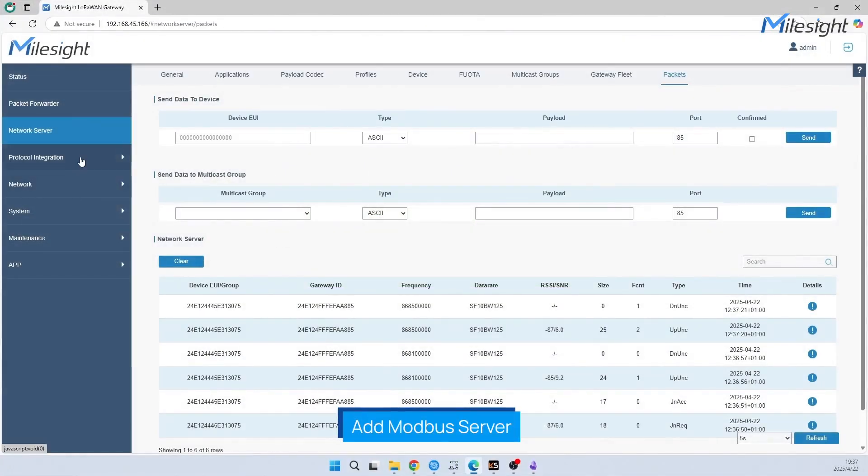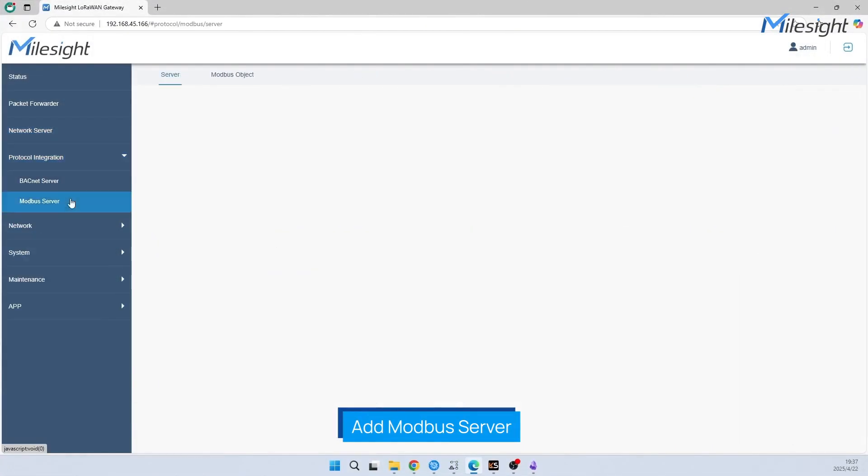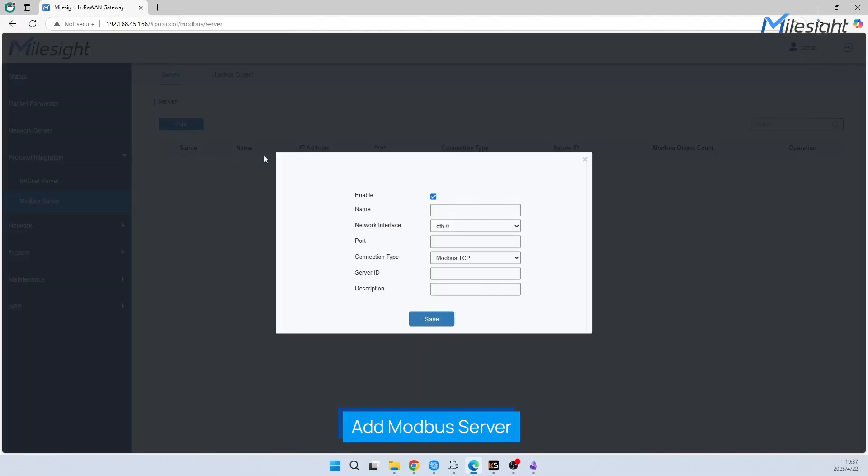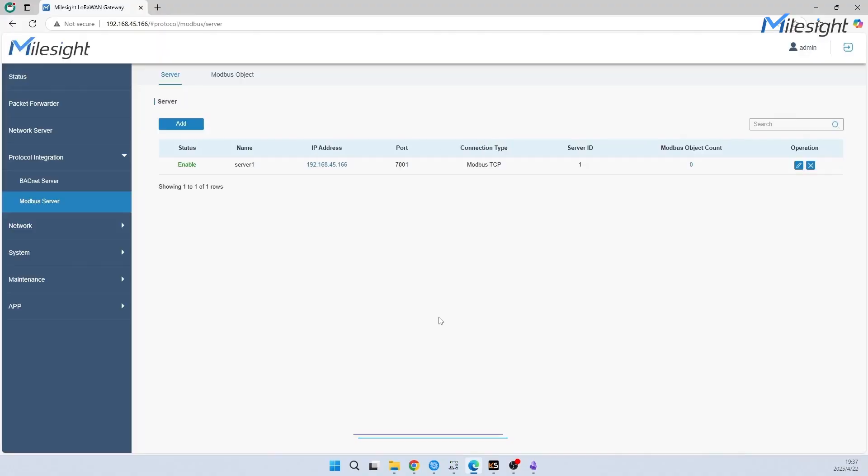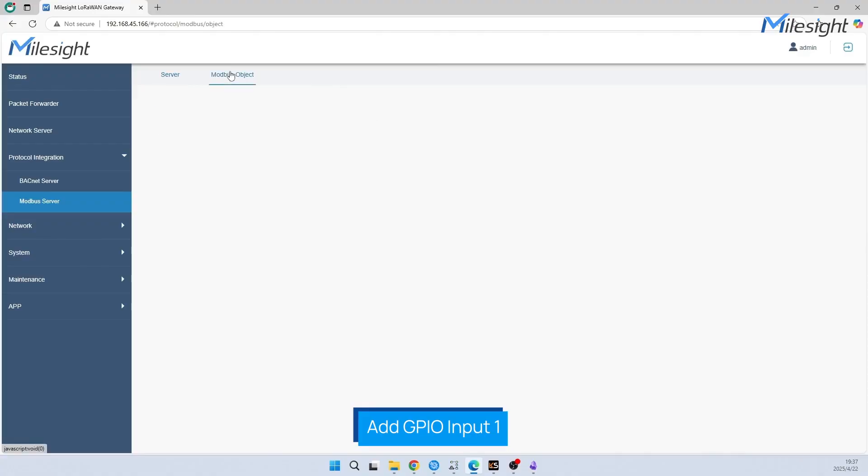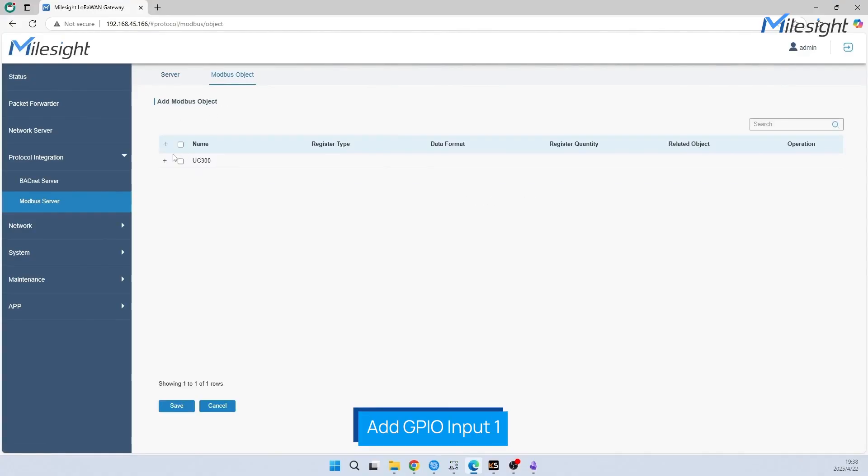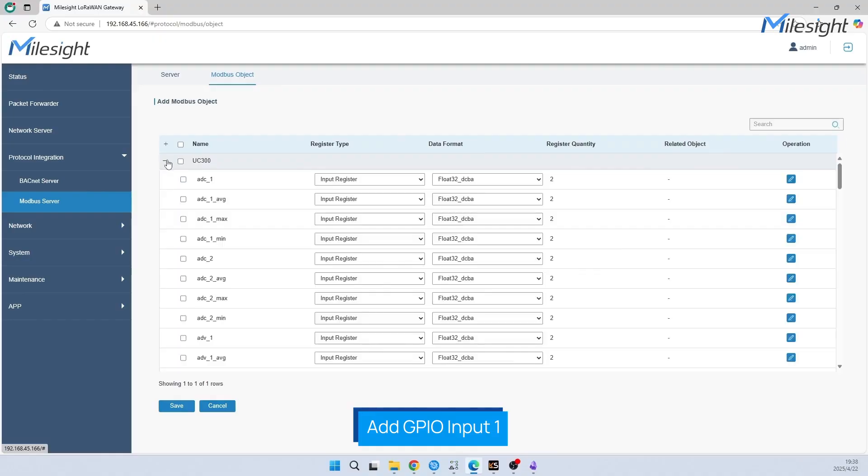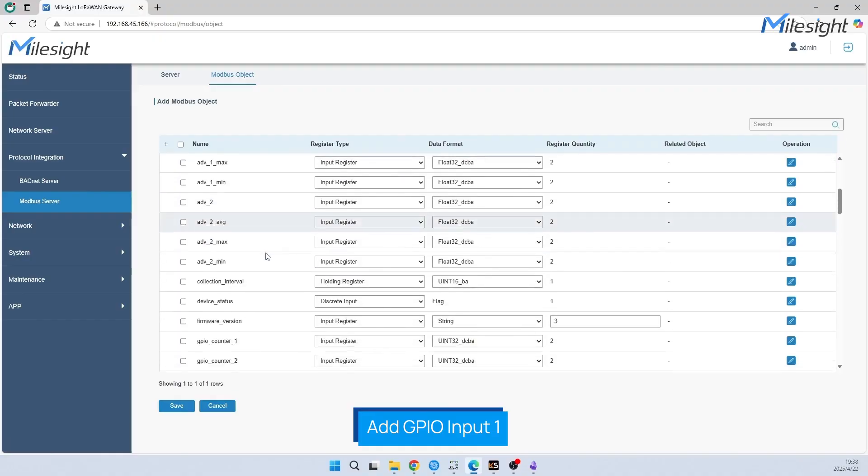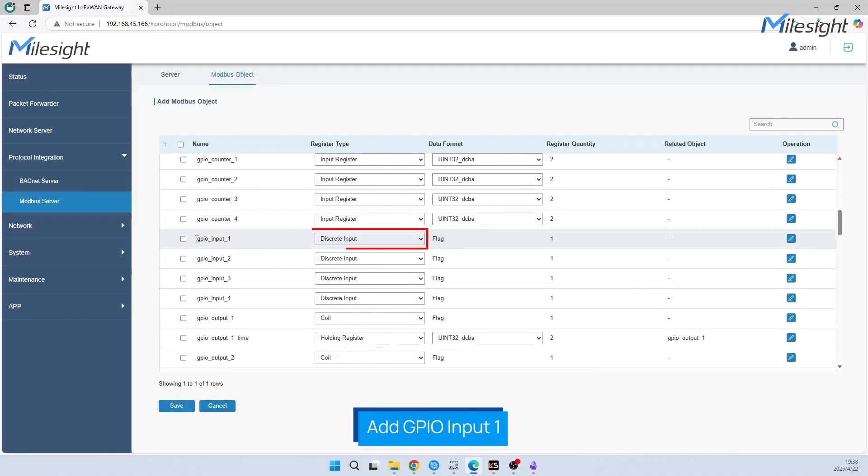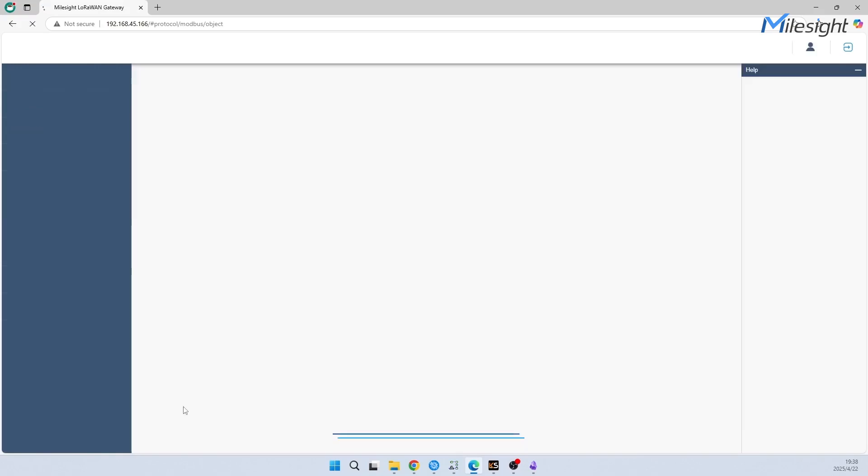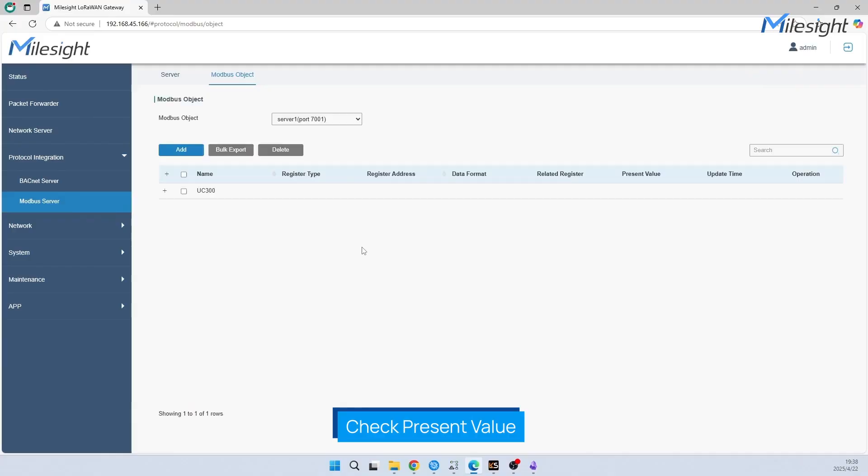Before adding Modbus object, we need to enable our gateway's Modbus server. Fill in the server name, port, and server ID according to your requirements. Then we can add objects. Click Add and choose the object you want. We choose GPIO input 1. Please note the register type is discrete input, which means read-only binary value.